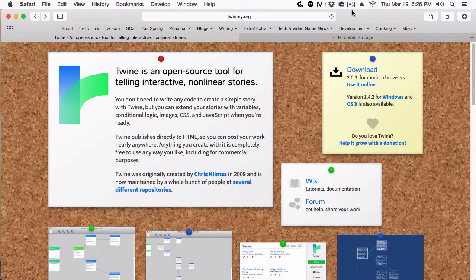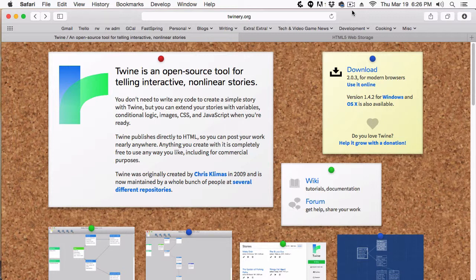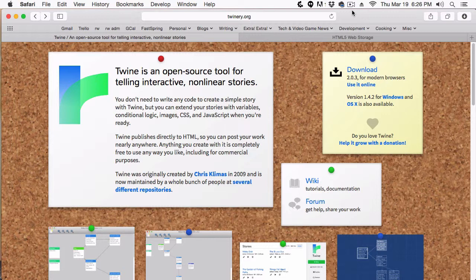Hey everyone, this is Vegetarian Zombie, and I want to welcome you back to my Intro to Twine series. In this episode, I'm going to be covering local storage.